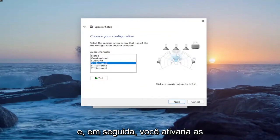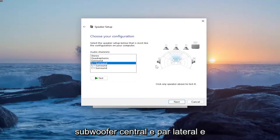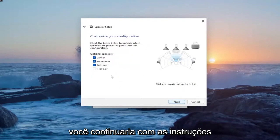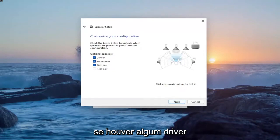And then you would enable the checkboxes next to whichever the center, subwoofer, and side pair would be and you just would proceed with the instructions here. So pretty straightforward process on that.